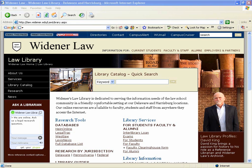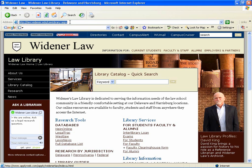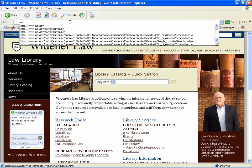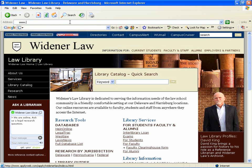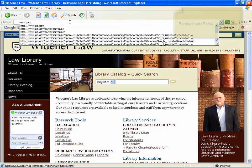Legal forms are available through court webpages as well as some state agency webpages. A good place to start your search in finding this sort of information is through the Pennsylvania State webpage. The URL for that is www.pa.gov.